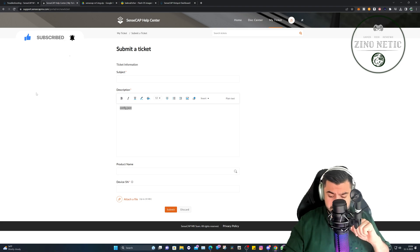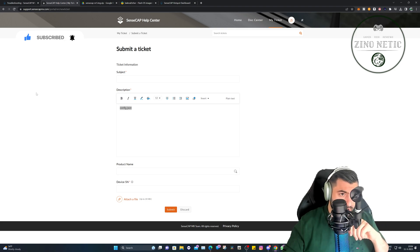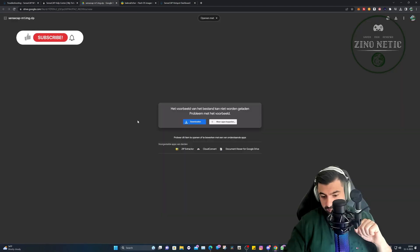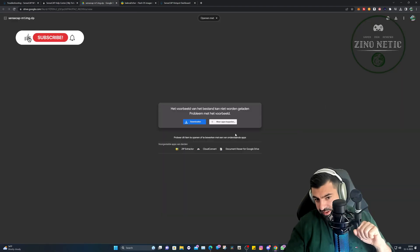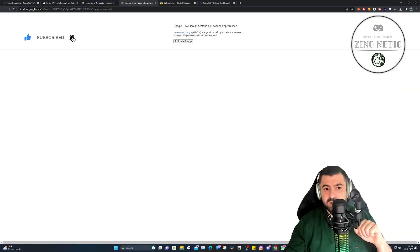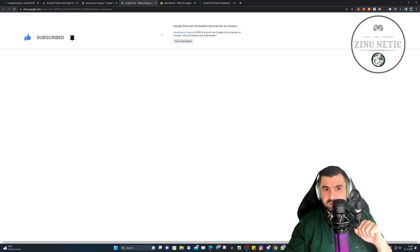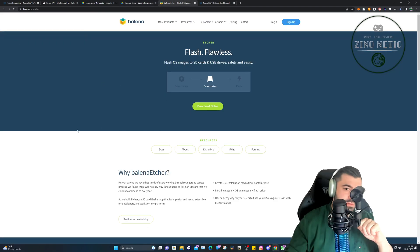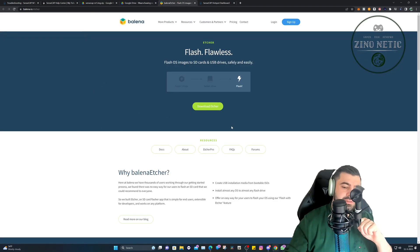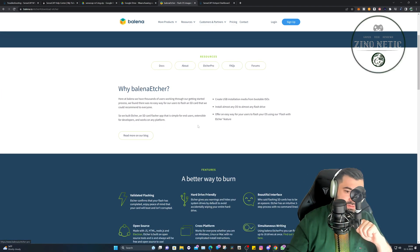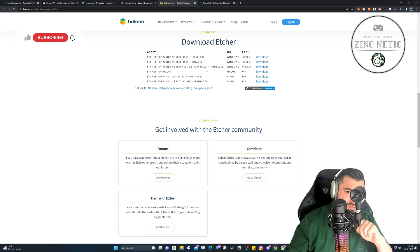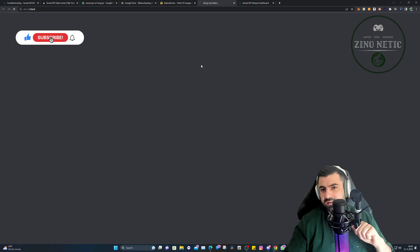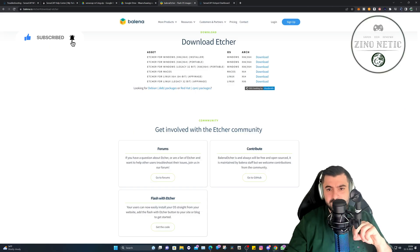You can go ahead and download the image of SenseCap. So that's the second link we're going to visit today, and that's going to be this right here. Just hit download and let it download the file. And then we're going to need a flasher to flash the SD card. That's going to be this website right here - Balena. Let's download it for Windows in this case, and there you have it.